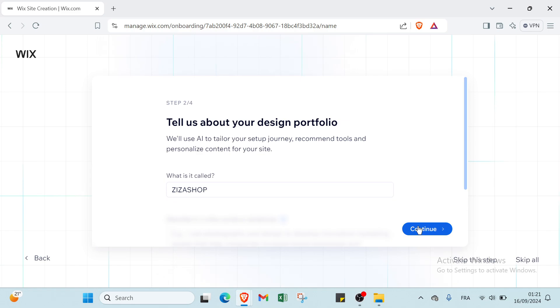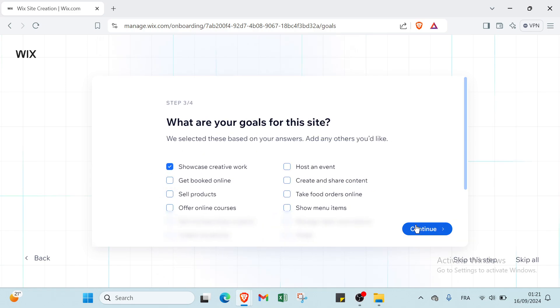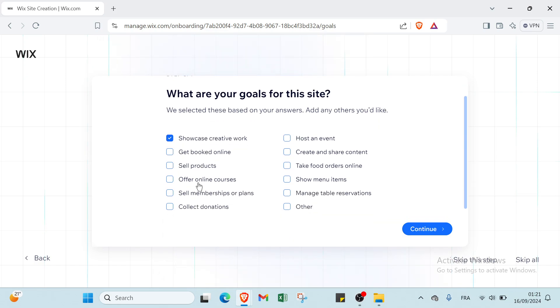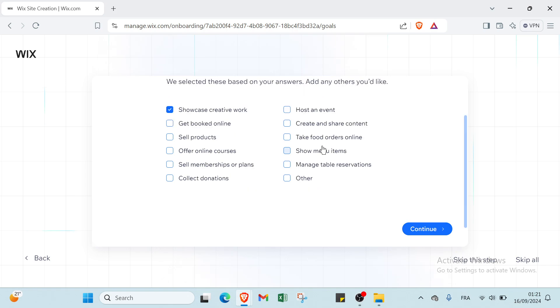The third one is what are your goals for this site. We selected these based on your answers, add any others you'd like. We have showcase creative work, get booked online, sell products, offer online courses, sell memberships or plans, collect donations, host an event, share content, take food orders online, manage table reservations, and others. Let's choose others here.